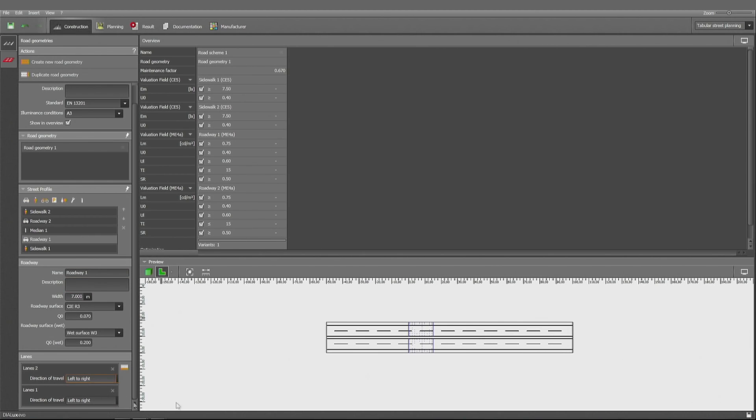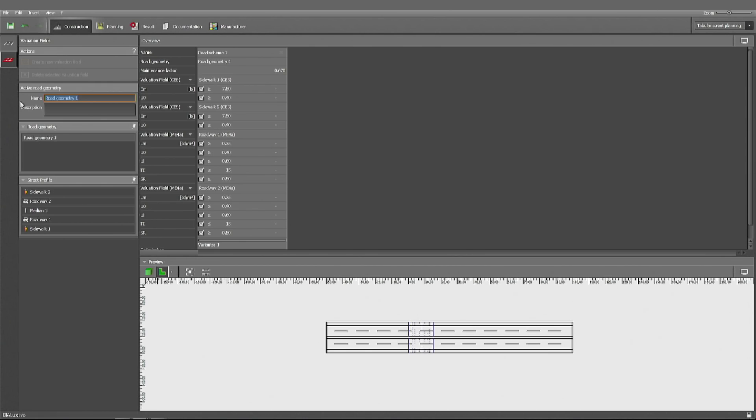So I've decided to have both lanes on one half of the road, to the left to right and right to left. I have the valuation fields here.